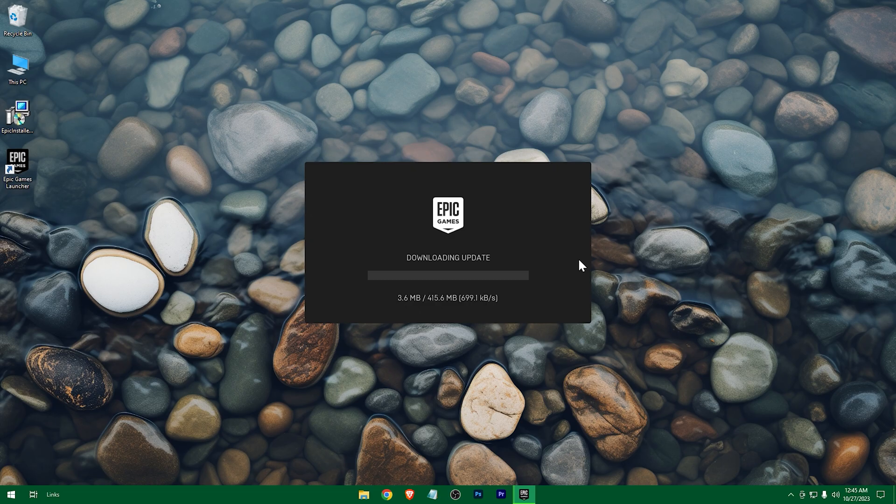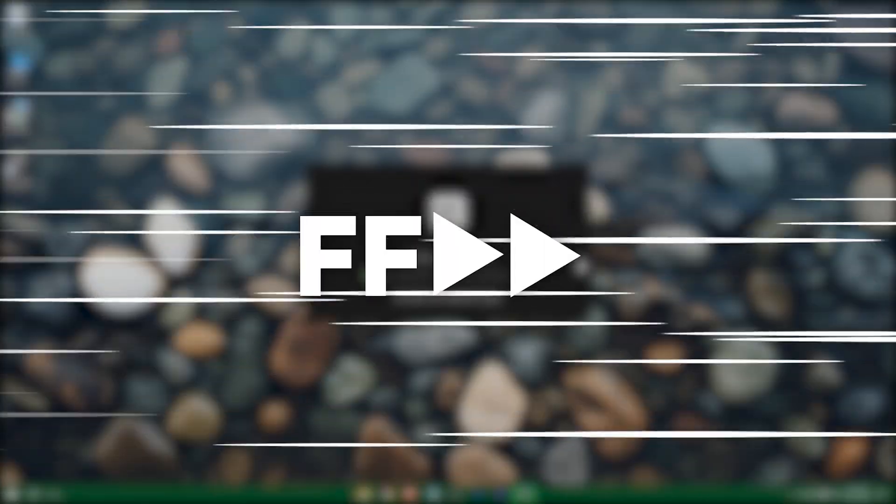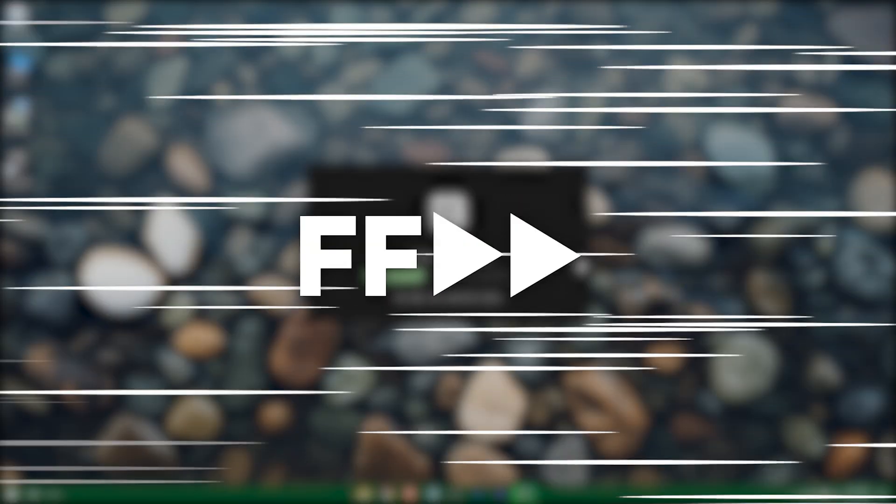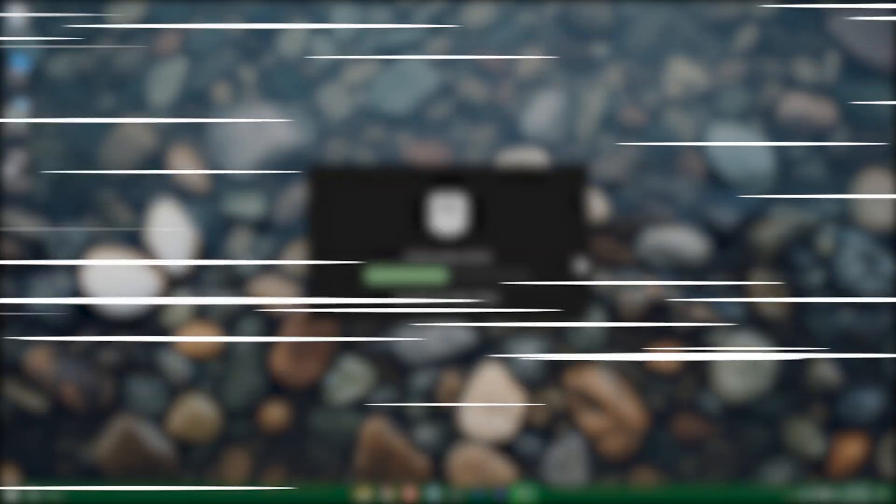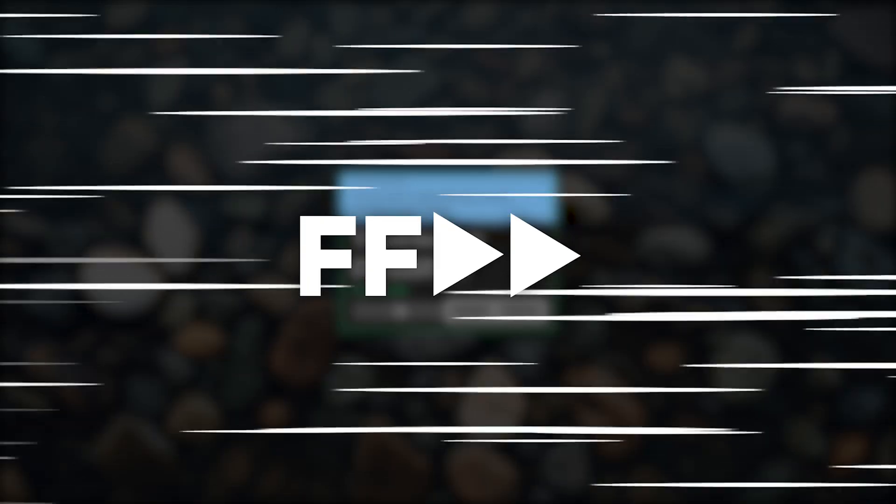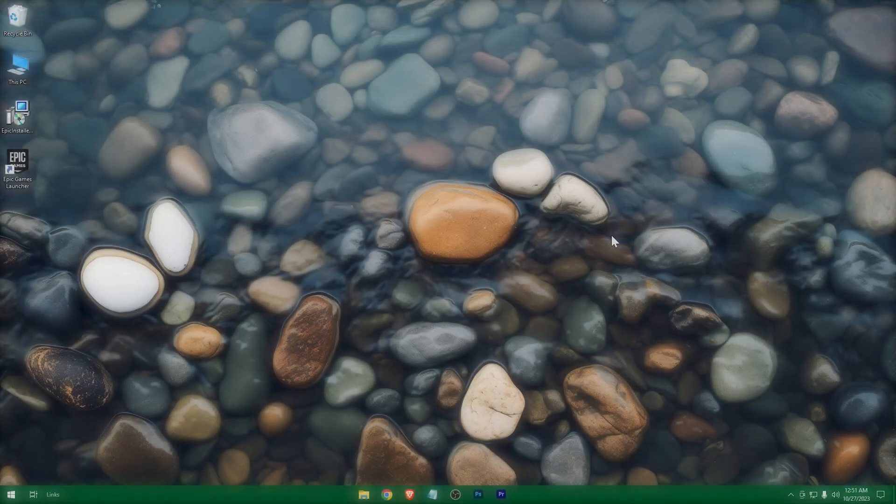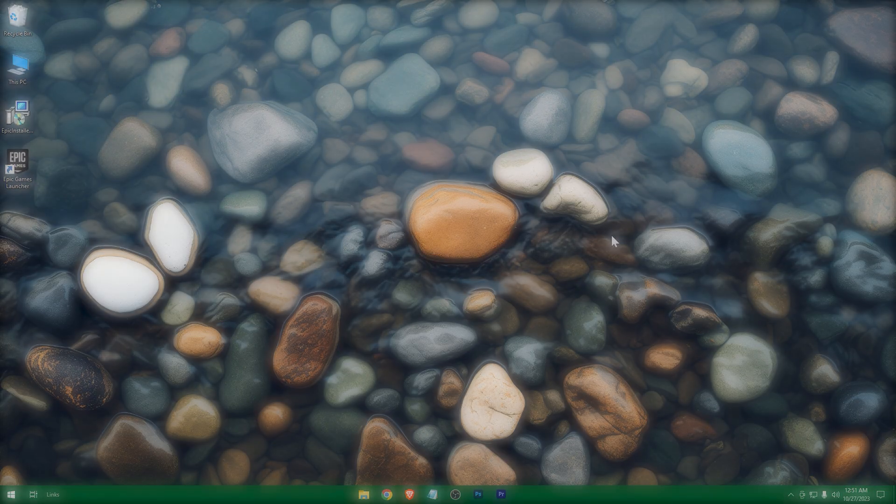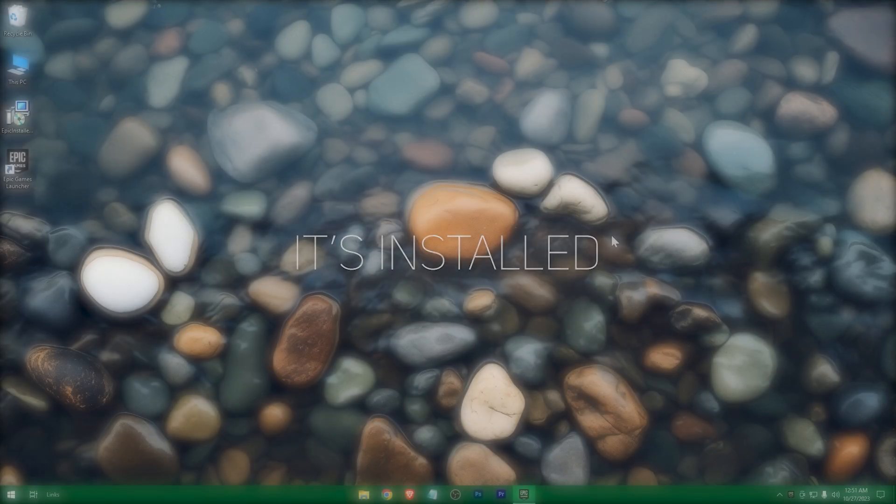Wait for it to download the update. Okay, so it's installed.